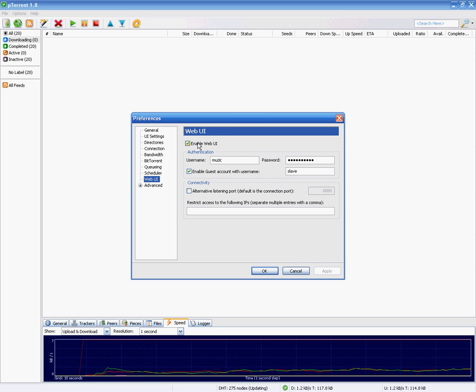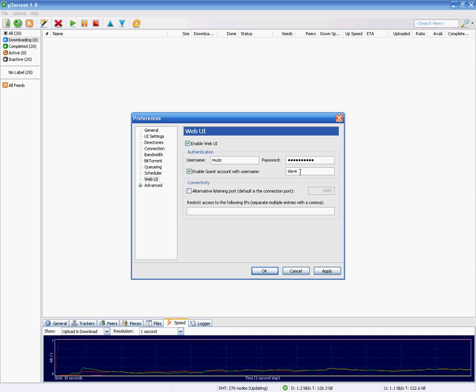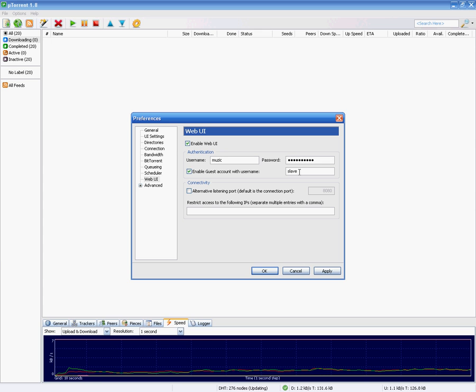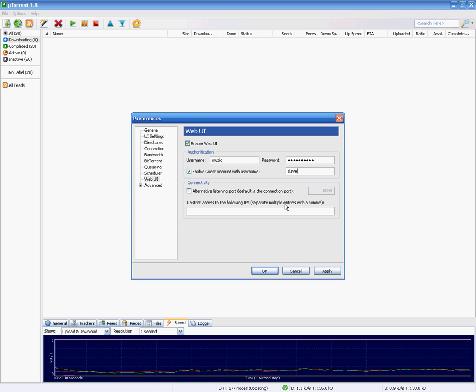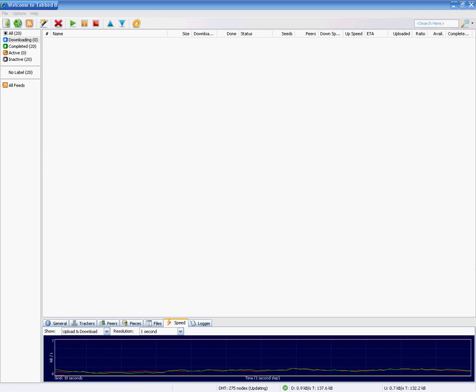You have to enable it and then put in a username and password, maybe make a guest account. The guest account can just view the downloads, you can't manage anything, so just if you want to show your friends what you're downloading. So click OK after that's enabled.